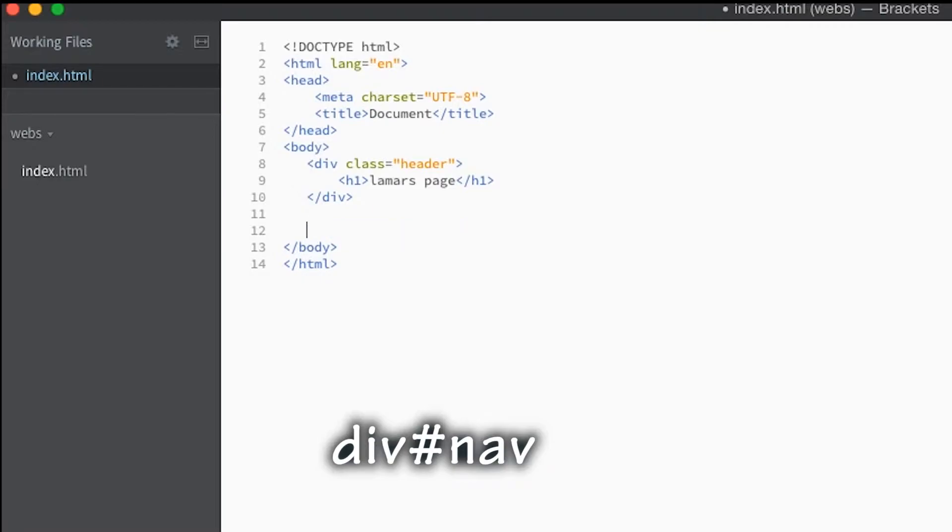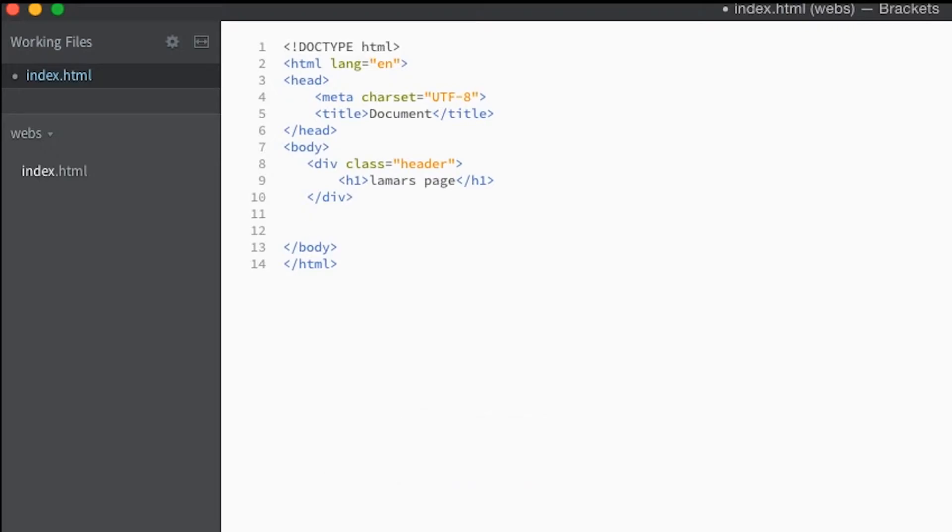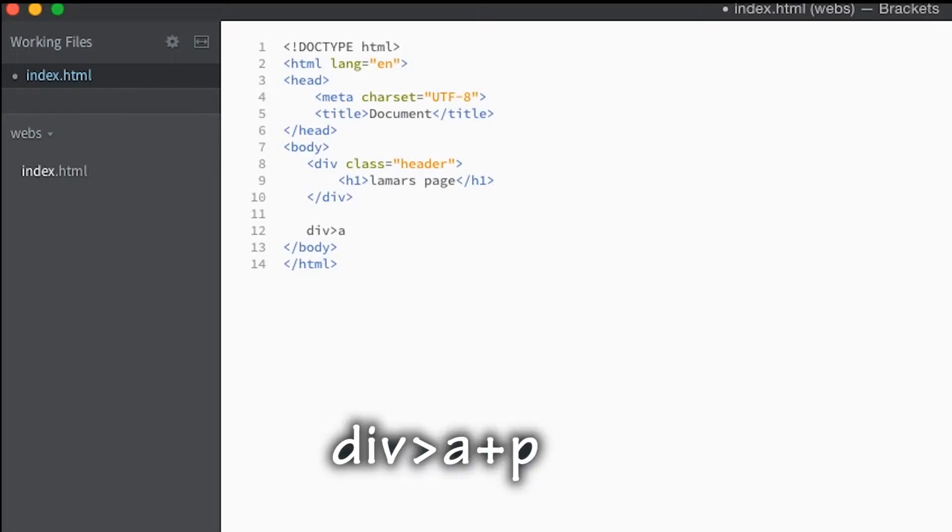Now let's say you want to come up one. Let's say we have a div, we want to make a link, and for whatever reason we want to make the link on the same level as the paragraph tag.